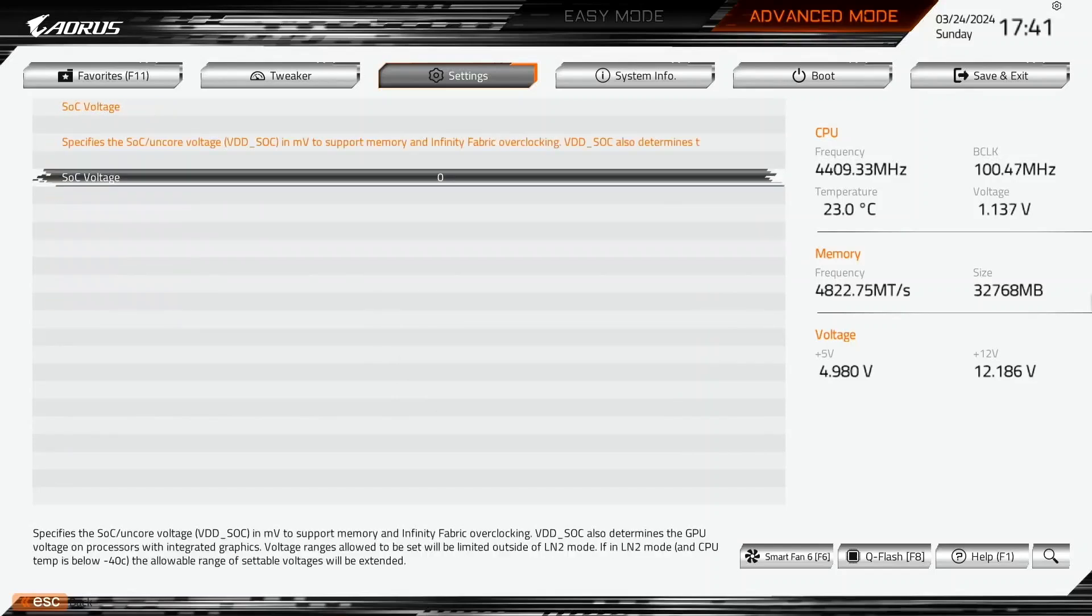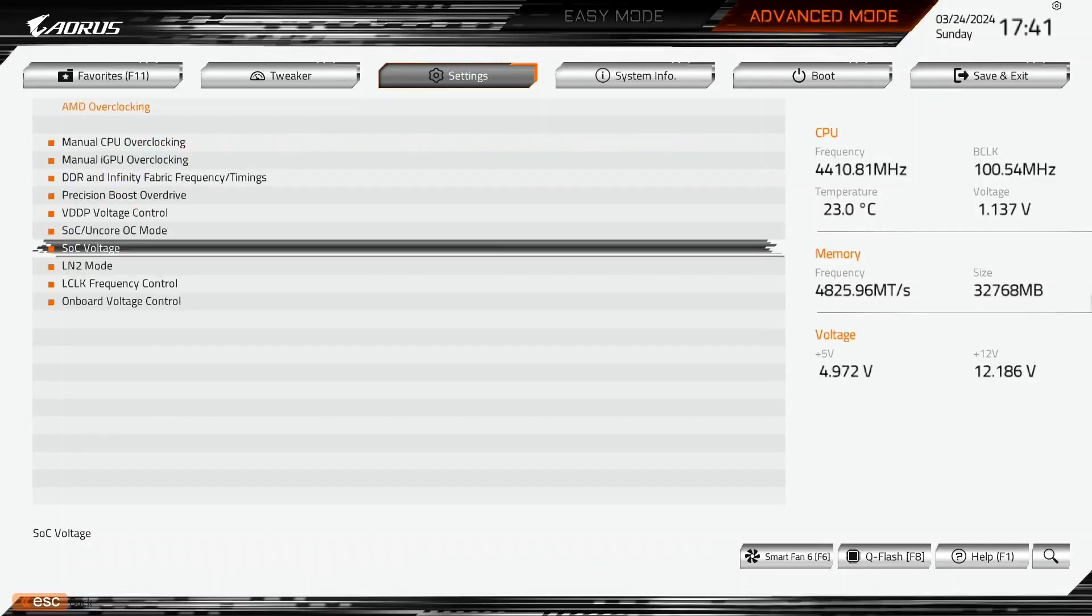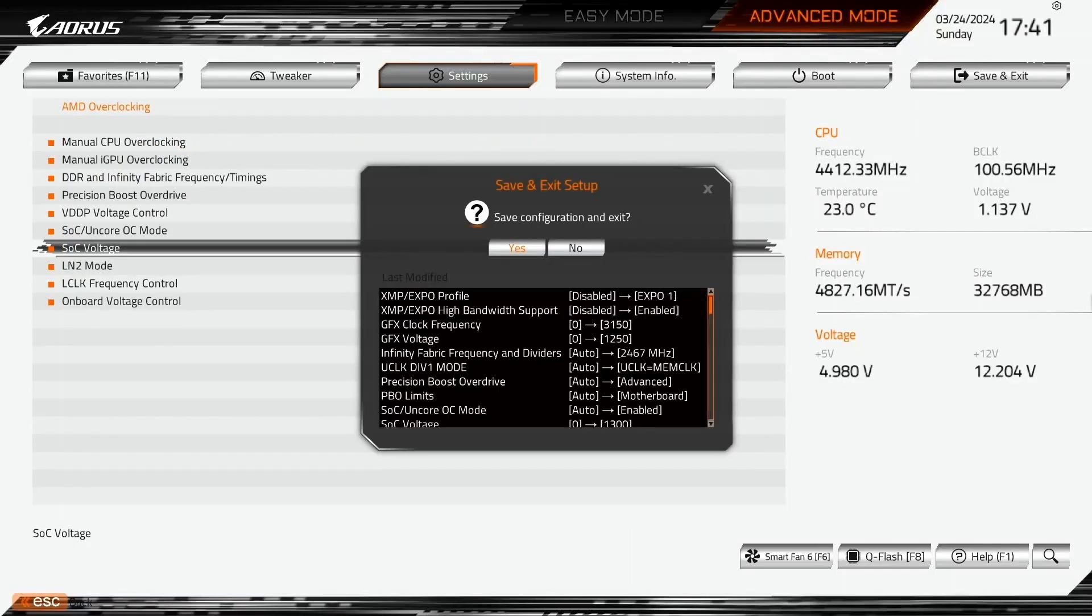Enter the SOC voltage submenu. Here we can increase the SOC voltage to a maximum of 1.3V on ambient cooling. We need to increase the SOC voltage to have the memory controller frequency run in sync with the system memory frequency. Set SOC voltage to 1300. Then save and exit the BIOS.